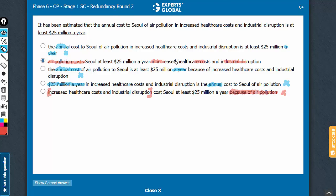Let's confirm choice B. It has been estimated that air pollution costs at least this much a year in increased healthcare costs and industrial disruption — so something is costing someone that much in these costs and such disruption. Answer choice B makes complete sense. It avoids the 'annual' and 'a year' redundancy, avoids the change in meaning, and deploys active voice and is concise. B is the best answer choice.